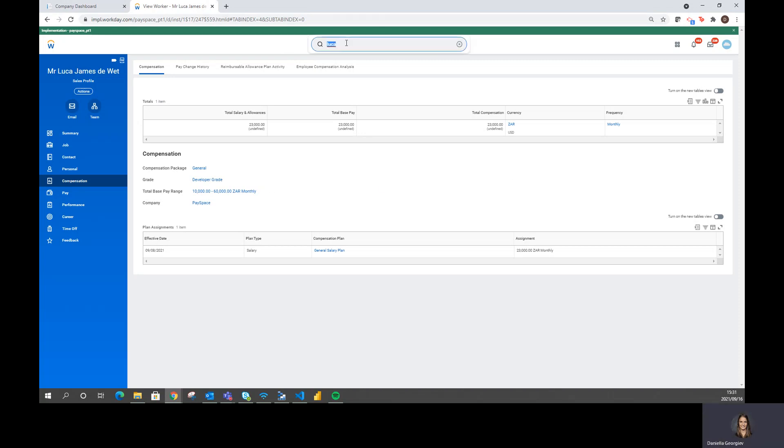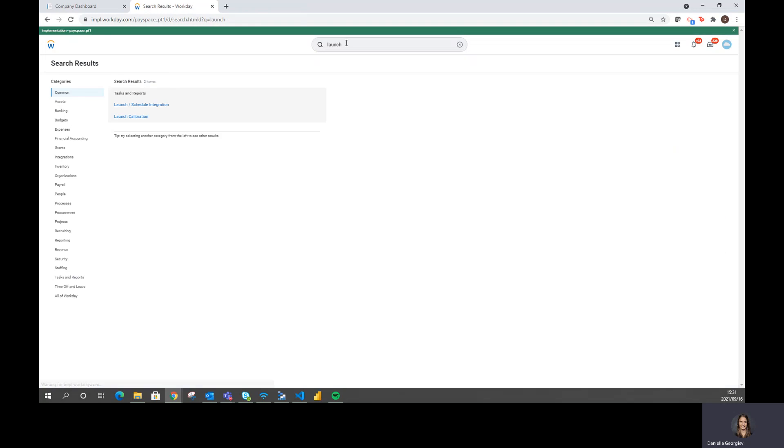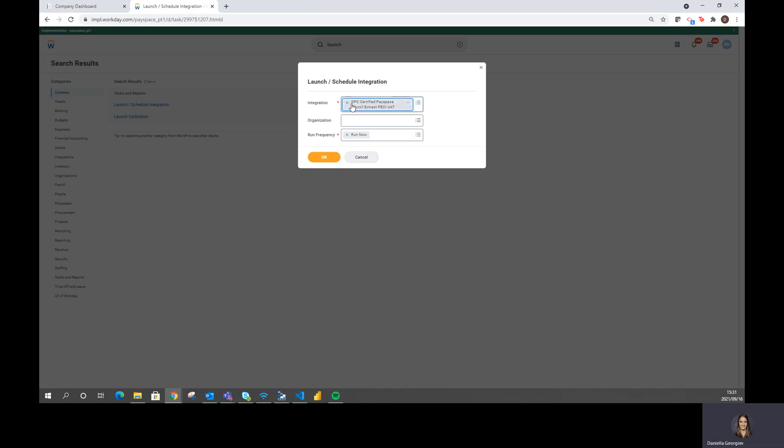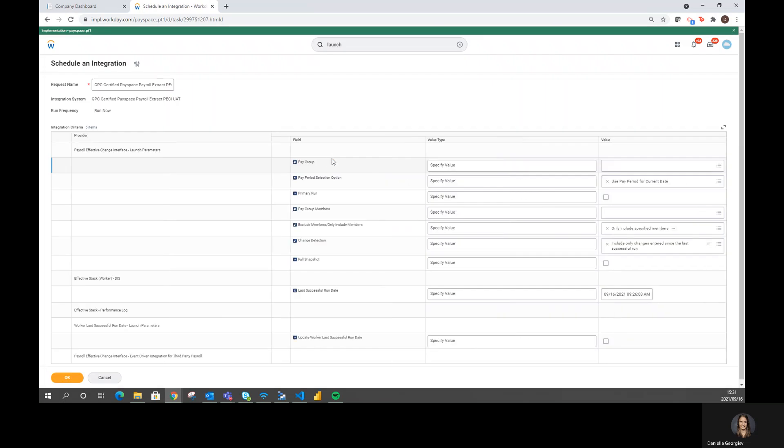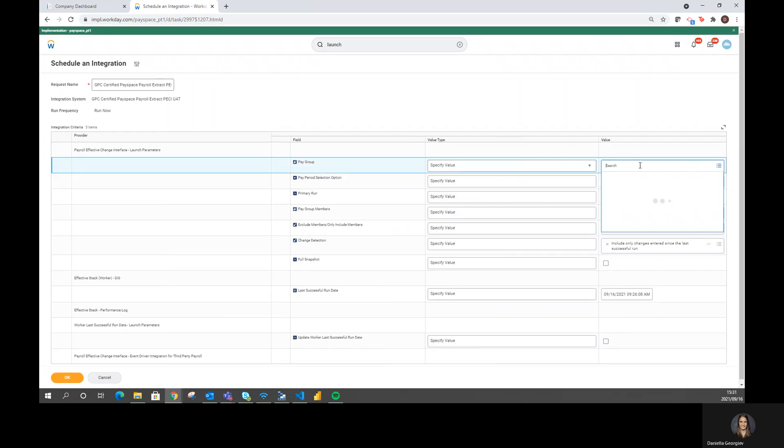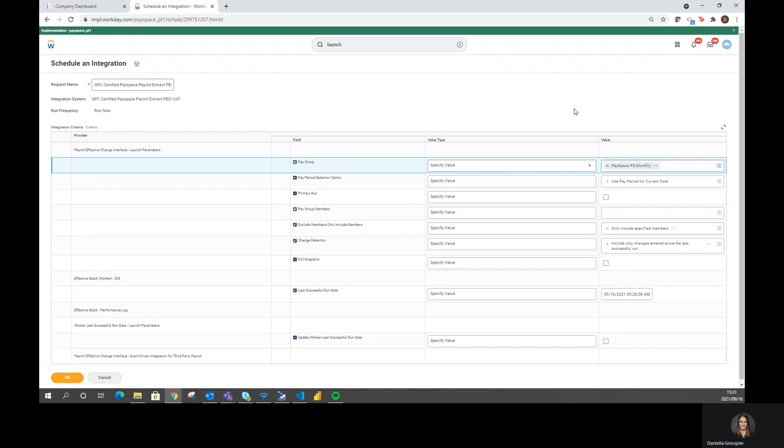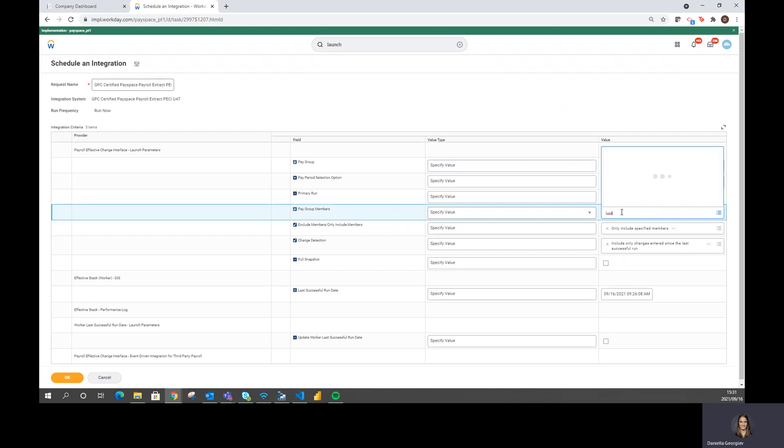To run the integration manually, I will search for the task to launch the integration. We'll run the integration to our testing site and select OK. I need to select the pay group that the employee belongs to, which is Payspace PG monthly. And a very nice feature is that I can run the integration for a specific employee only, which would be my employee, Luca.